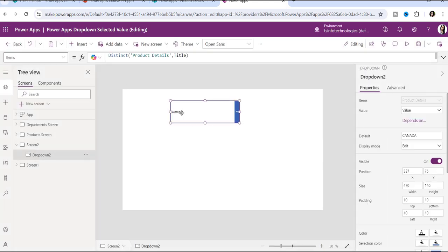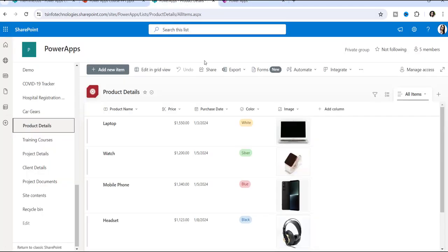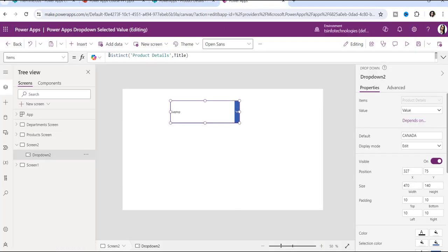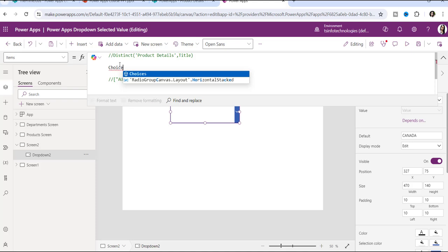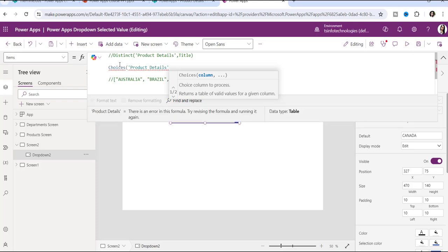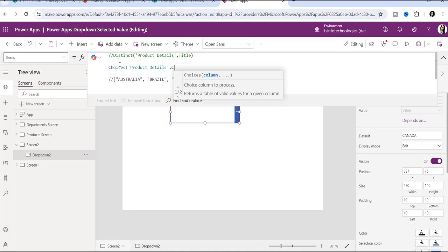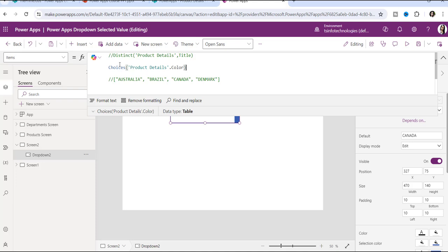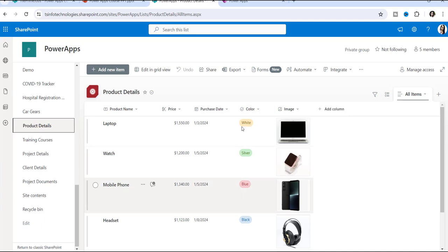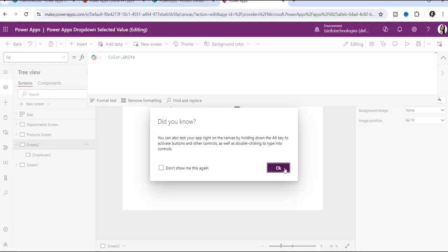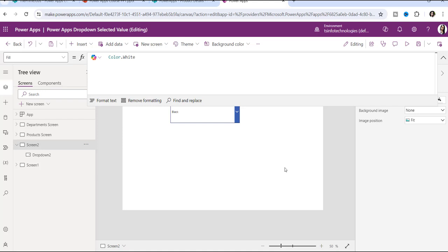To display a choice column inside a PowerApps dropdown control, use the Choices function. For example, to show the Color column, write: Choices(ProductDetails.Color). Once you preview this, all the color choices defined in the SharePoint list will appear inside the dropdown control. This is how you use the PowerApps dropdown with SharePoint manually and via list.